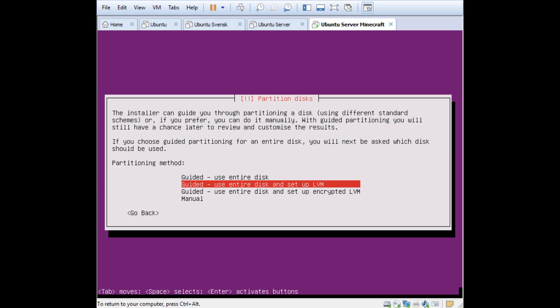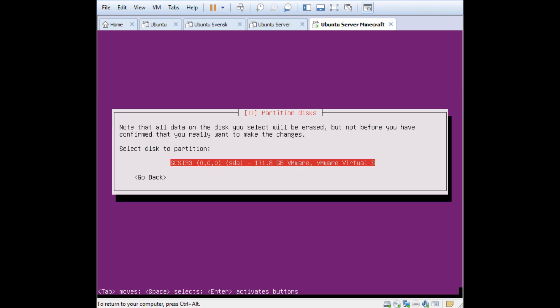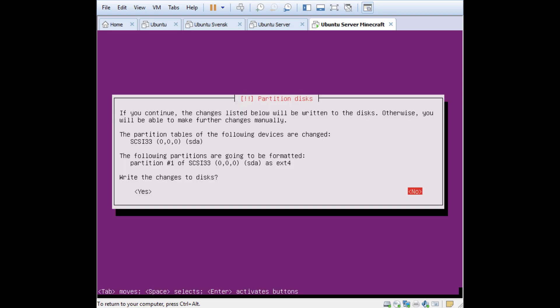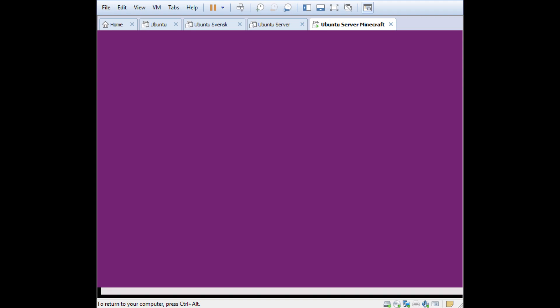I select here Guided, use entire disk. Press Enter and it will show you the drive. I'll just press Enter here and write changes to disk, yes.